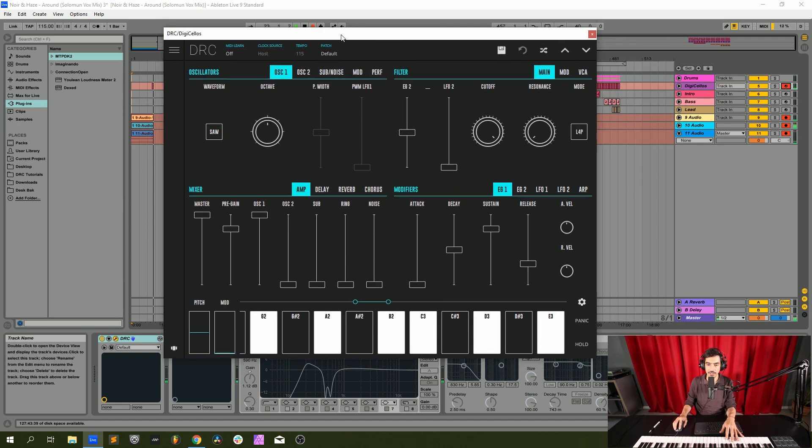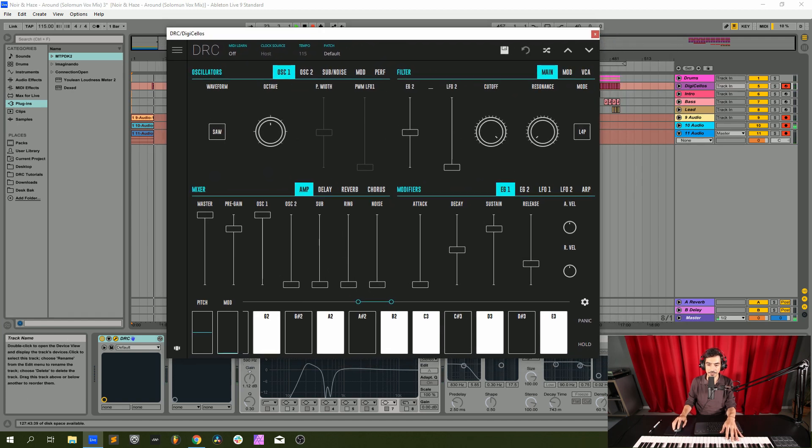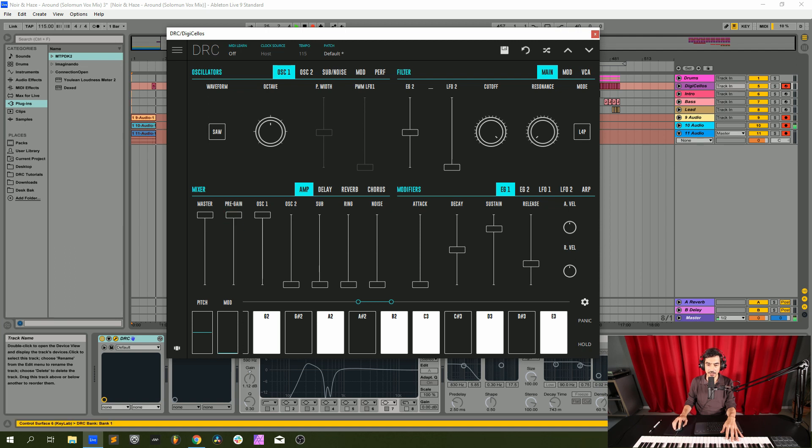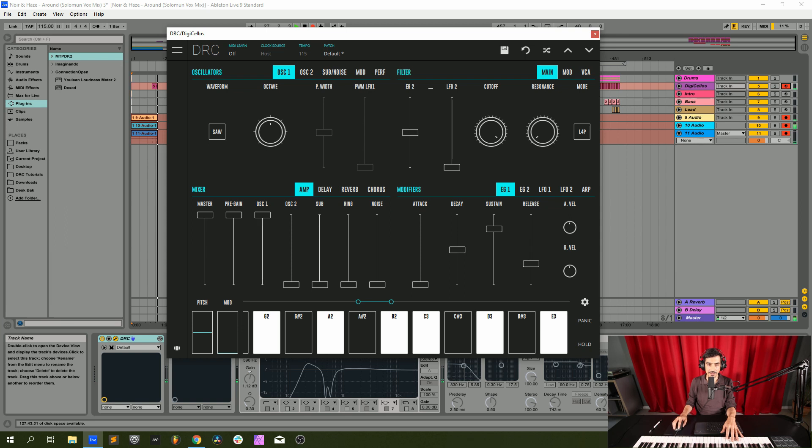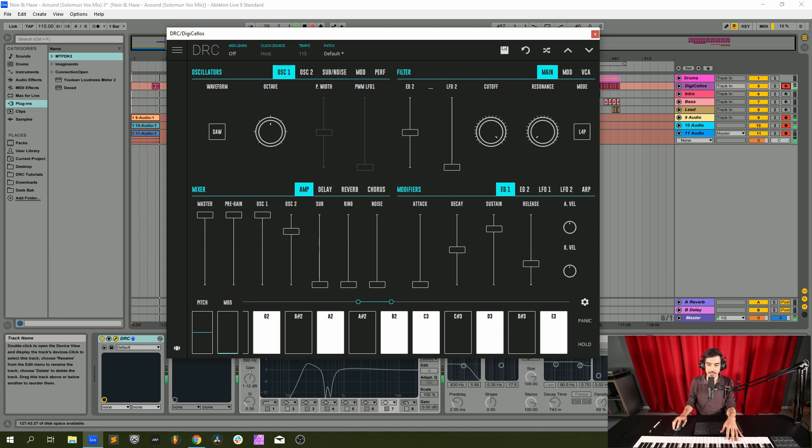Now first thing we're going to do is master pre-gain and oscillator 1 at maximum, oscillator 2 at 0.765, sub oscillator at 0.567.